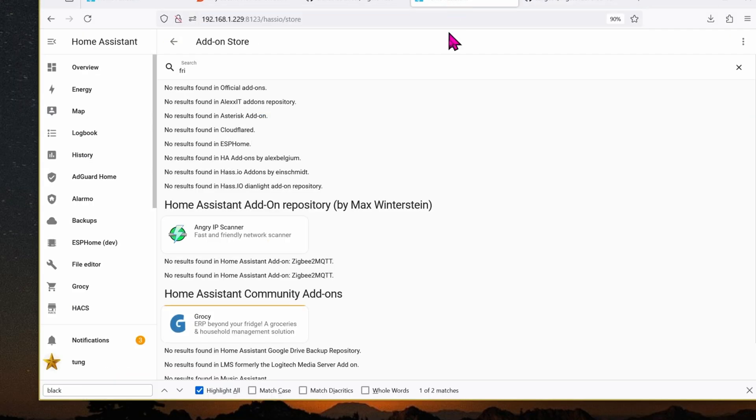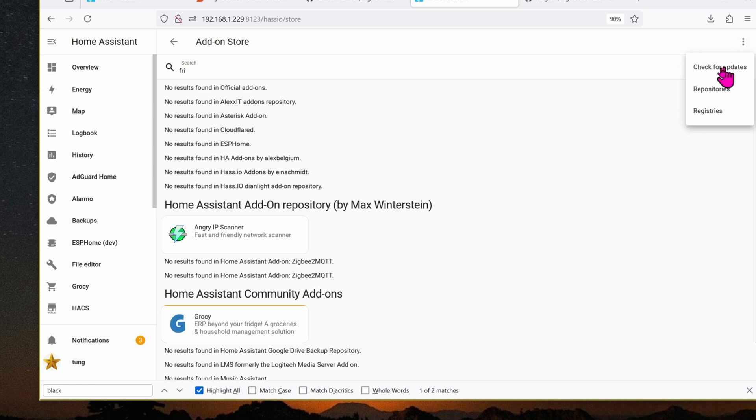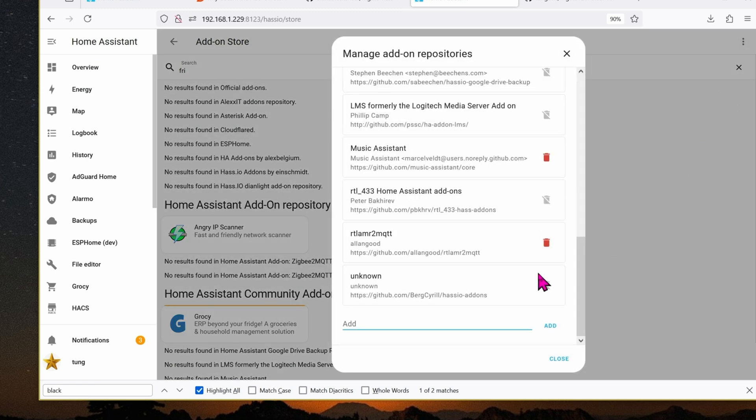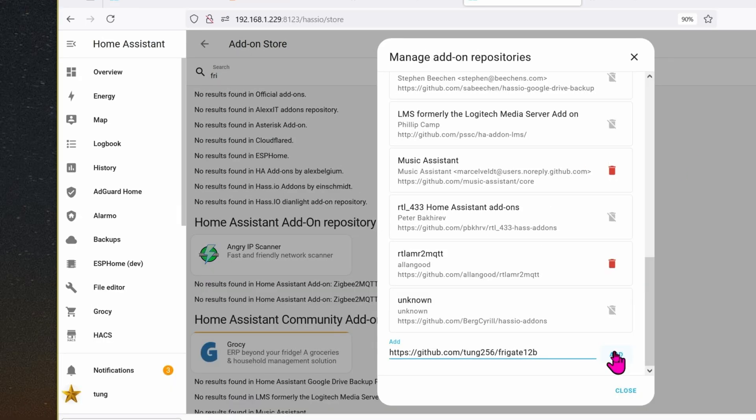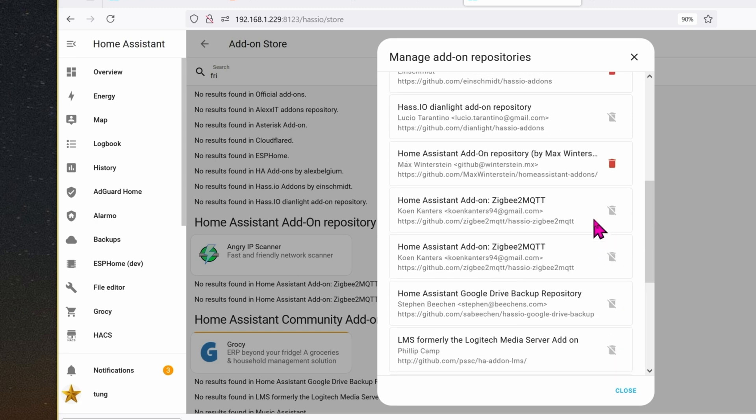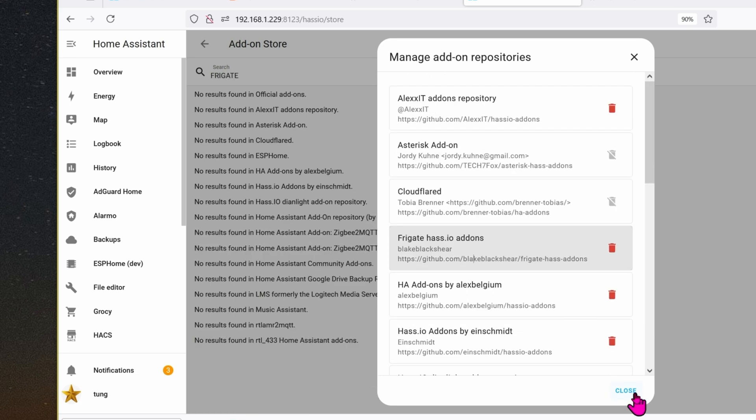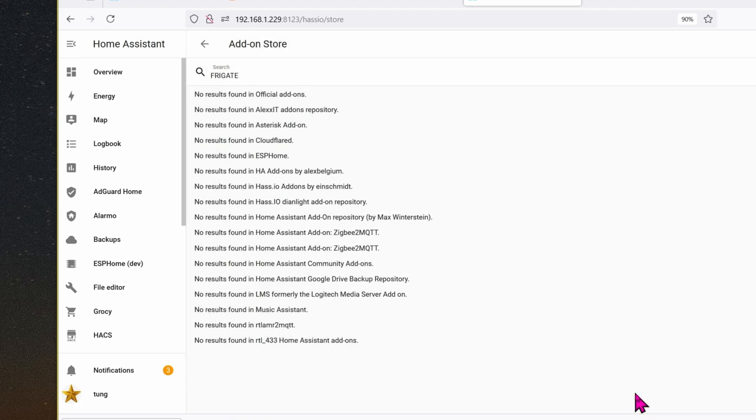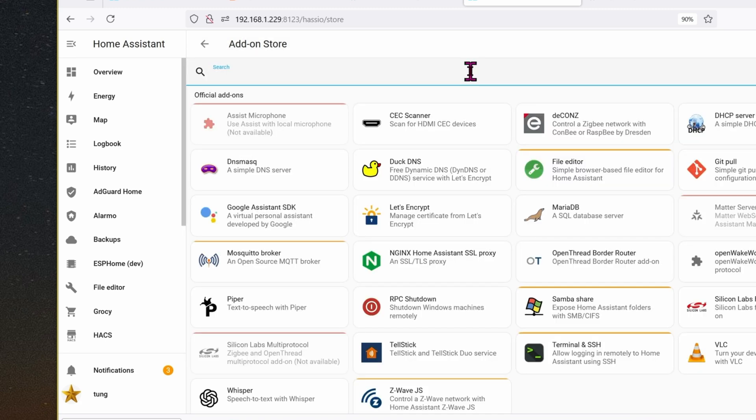Let's go back to the add-on store. Click on the three dots, add repositories, paste the URL in and then click on add. The Frigate repository is now back in.